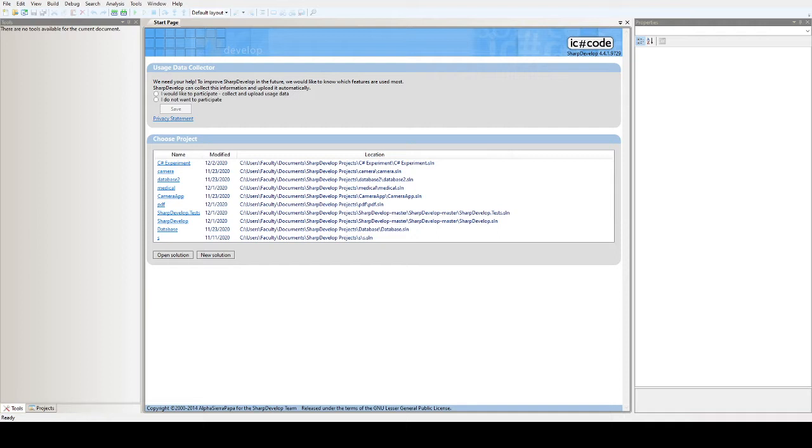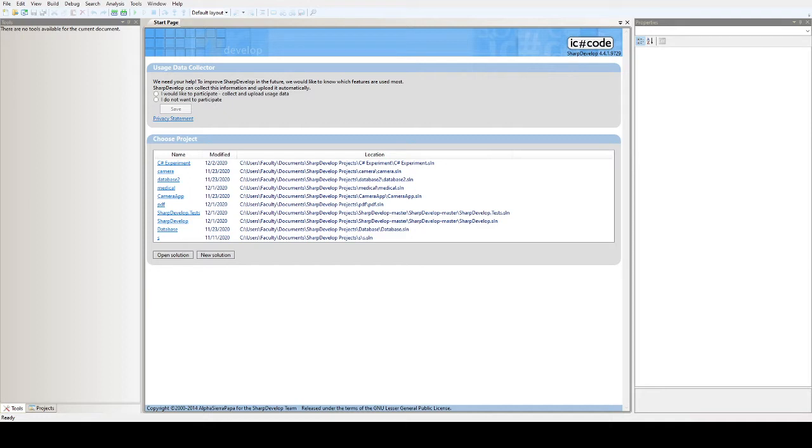For example, we have here the steep mode console. Anyway, this is console programming, so pure black and white like command prompt. This is for Windows Form programming, so let's start with this one.